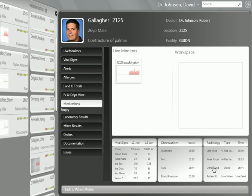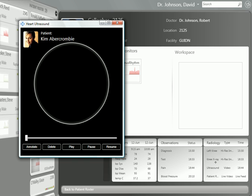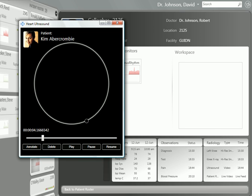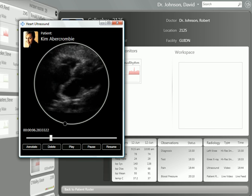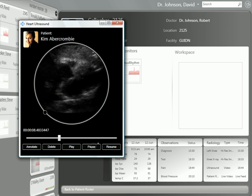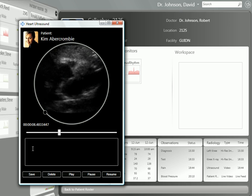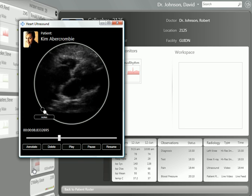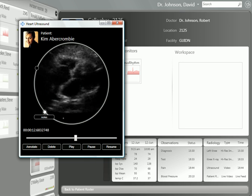One other nice feature: we're bringing images into the chart. Let's play the ultrasound. We can pause it, create an annotation, and save the annotation — and it's right there within the image.